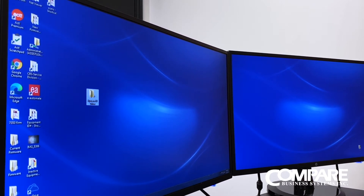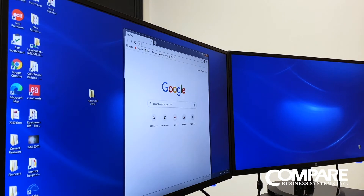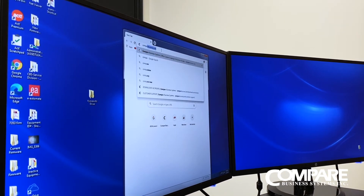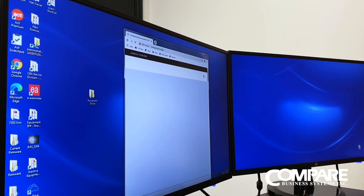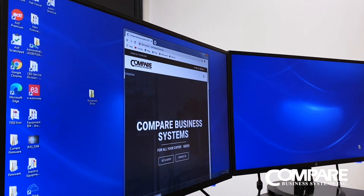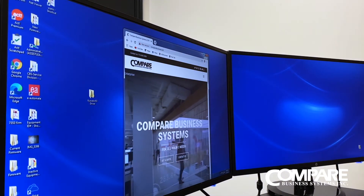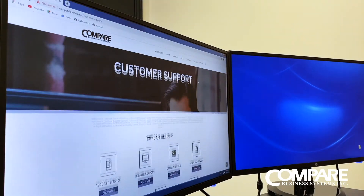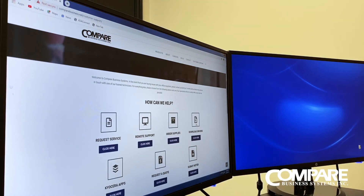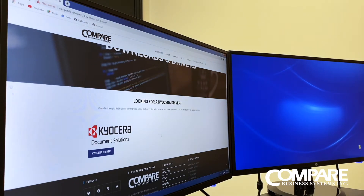Then open up a browser and go to our website comparebusiness.net. Once that opens up you will see the site. Go to customer support and this will take you right to the download driver section. Scroll down a little bit and right here where it says Kyocera driver, click on that.